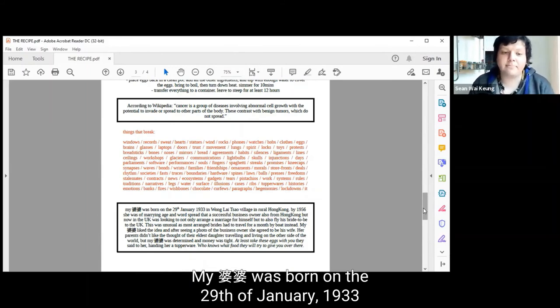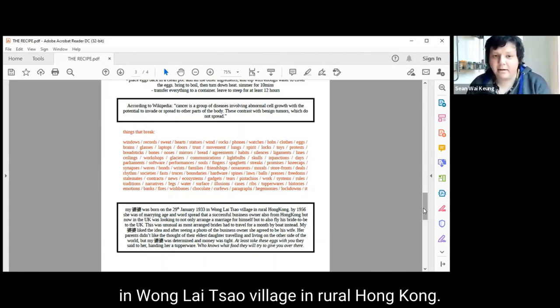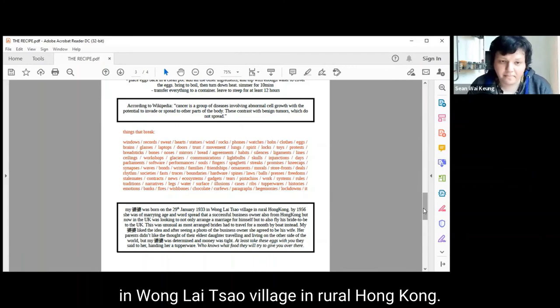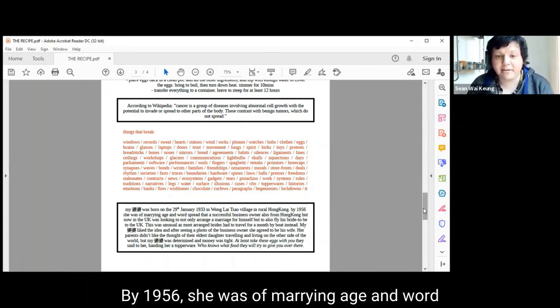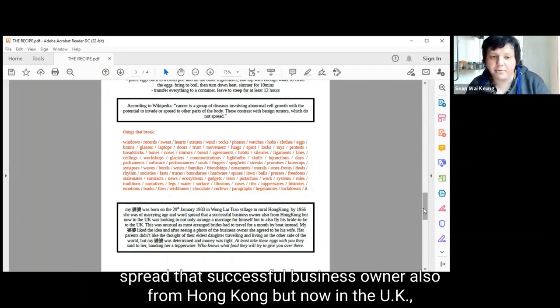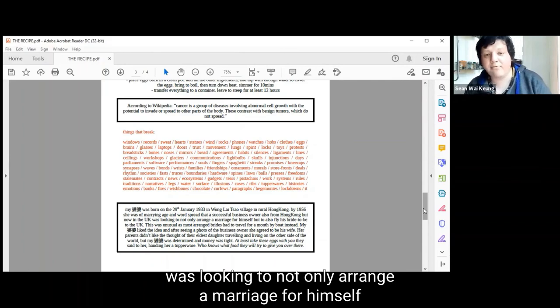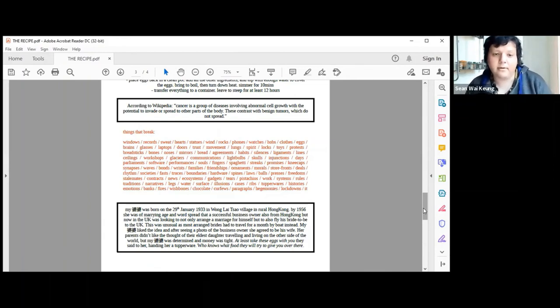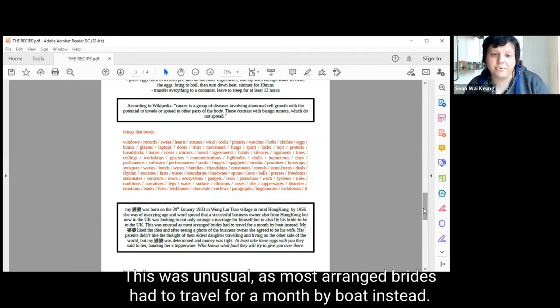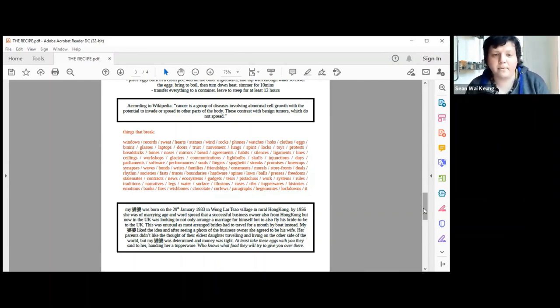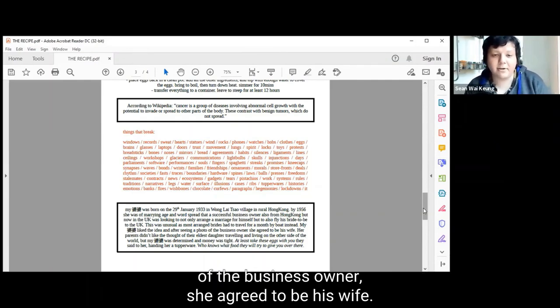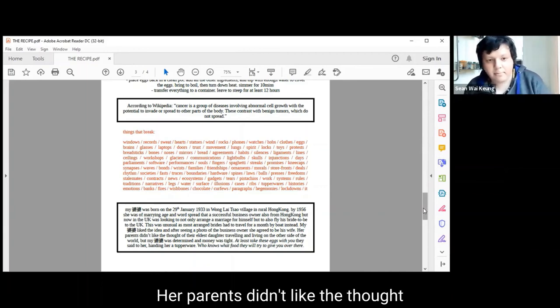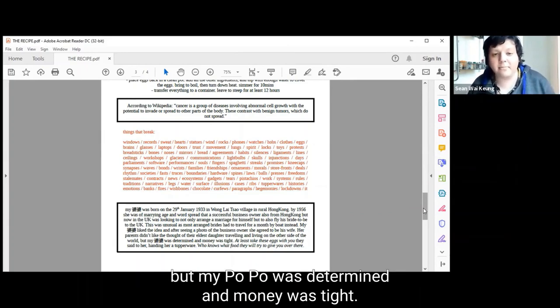Mai Popo was born on the 29th of January 1933 in Wong Lai Tzao village in rural Hong Kong. By 1956 she was of marrying age and word spread that a successful business owner also from Hong Kong but now in the UK was looking to arrange a marriage and fly his bride-to-be to the UK. This was unusual as most arranged brides had to travel for a month by boat. My Popo liked the idea and after seeing a photo of the business owner she agreed to be his wife. Her parents didn't like the thought of their eldest daughter travelling and living on the other side of the world but my Popo was determined and money was tight.